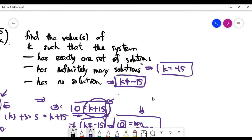In conclusion, when k equals minus 15, the system has infinitely many solutions. The scenario of having exactly one solution is not possible for this system.